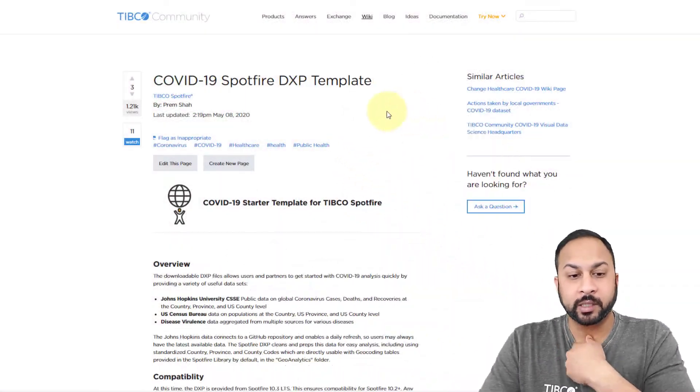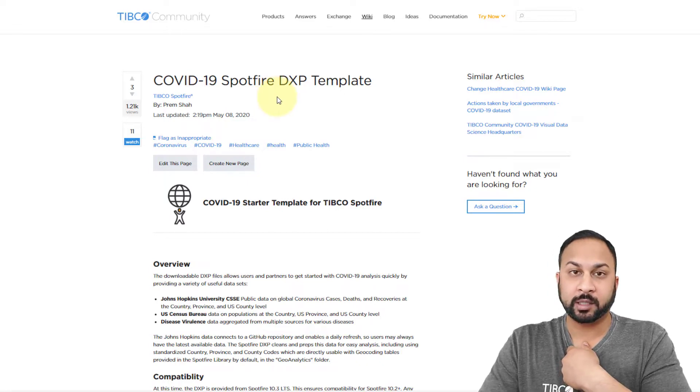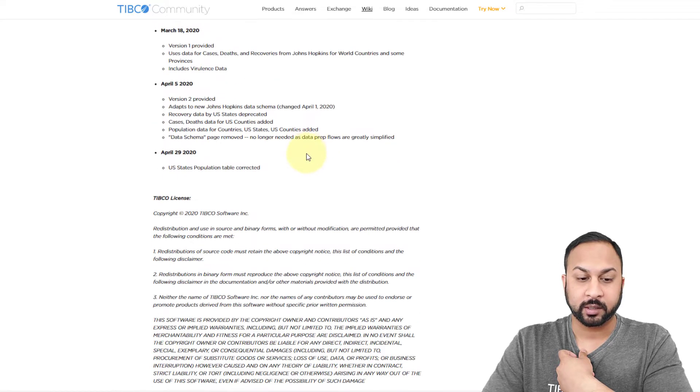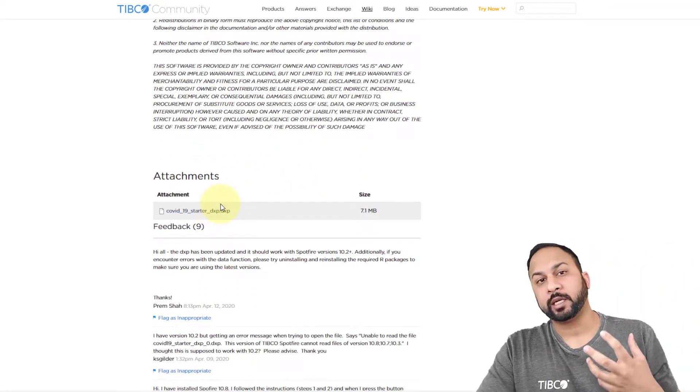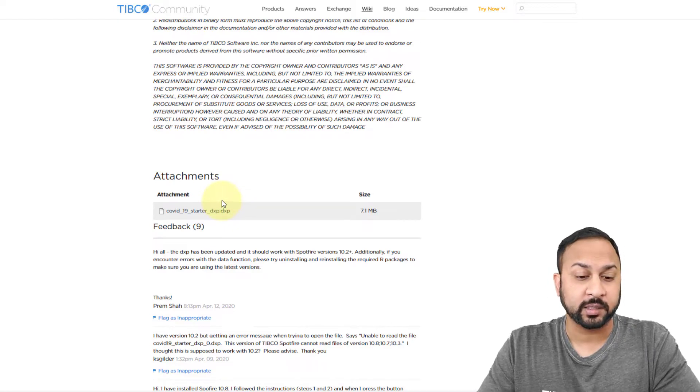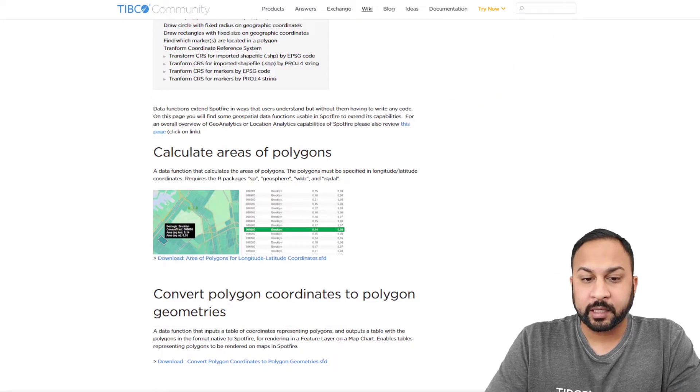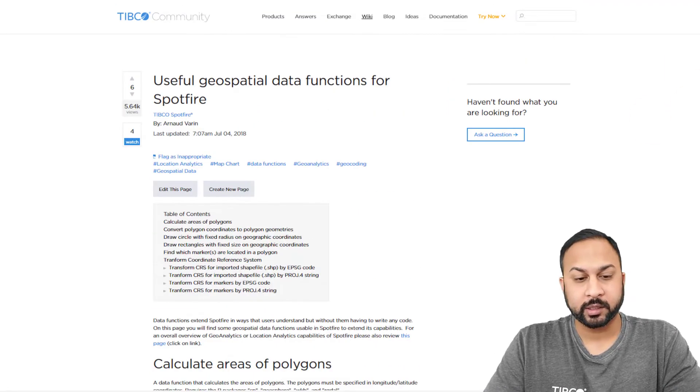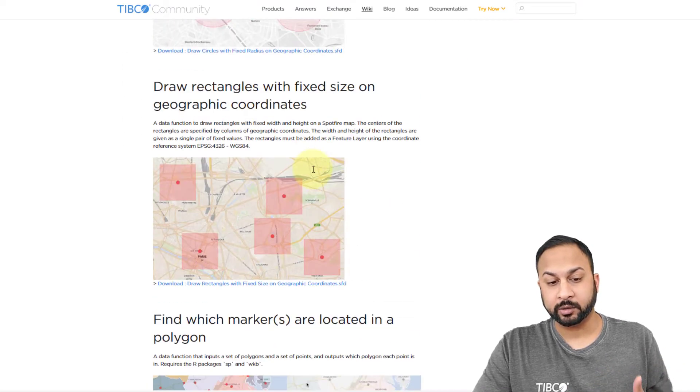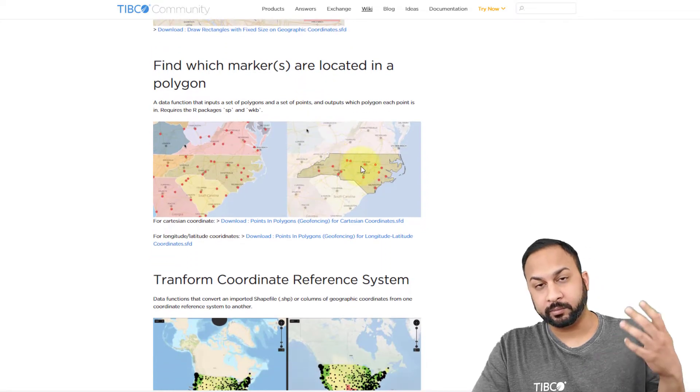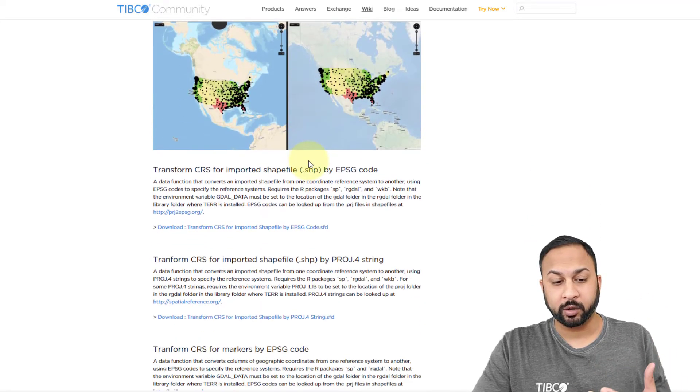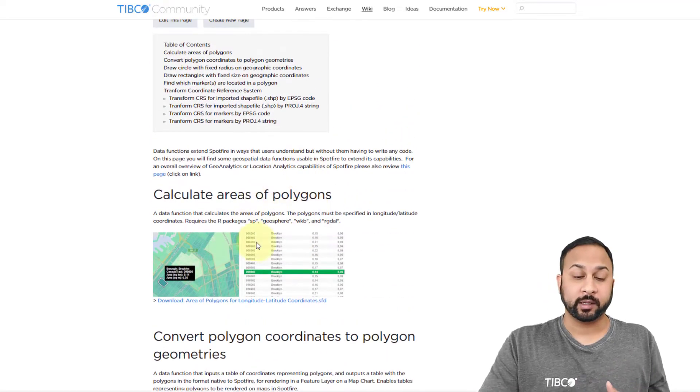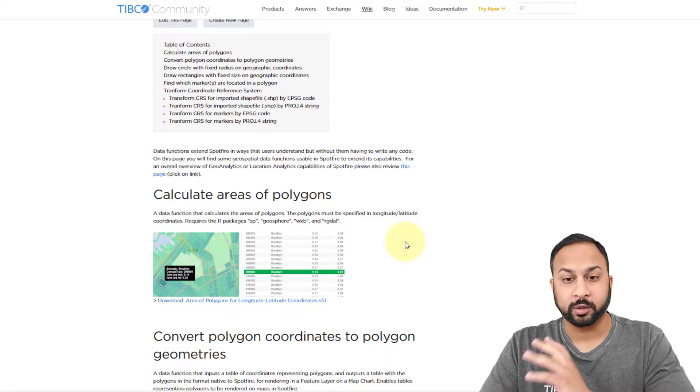For today, I'm going to start by using the COVID-19 Spotfire DXP template, which you can find on the community. I'll put a link to this in our video description. You can download the DXP right here in the attachments, and that'll pull the latest Johns Hopkins data for you on COVID-19 and clean it and prep it and make it ready for use. The other thing I'm going to use is a data function that's also in our community. There's this page on useful geospatial data functions with all kinds of things: drawing boundaries, finding points and data within certain boundaries, transforming coordinates. I'm going to use the very top one, which is calculating areas of polygons. You can download this as well directly from the community, totally free.